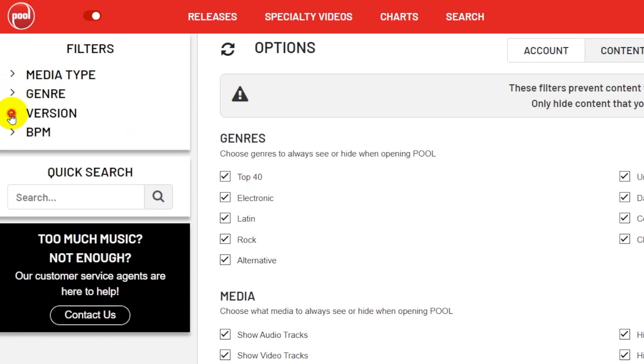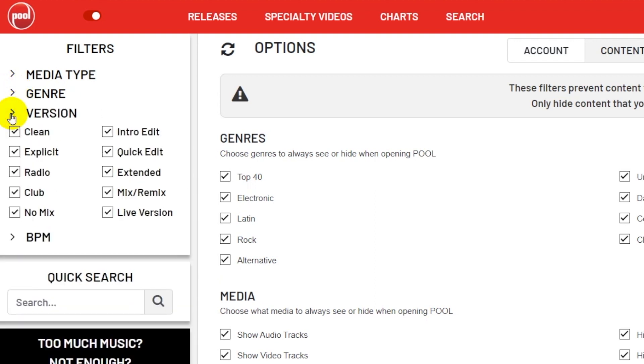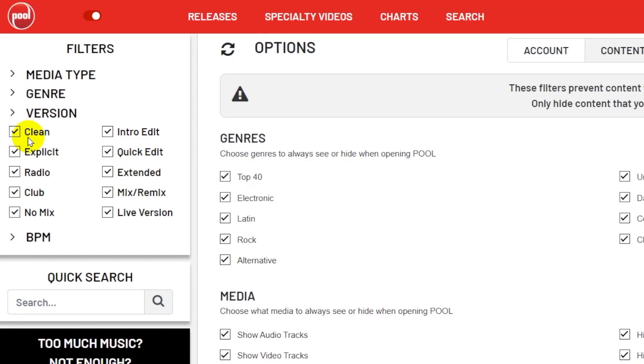Up next is Version, which allows you to filter out specific song versions that you don't want to see. So let's say, for instance, you only want to see radio and clean edits to ensure that you don't download any songs with questionable lyrical content. Toggling off the explicit option while leaving all the others on will ensure nothing with the explicit tag shows up in your releases feed.